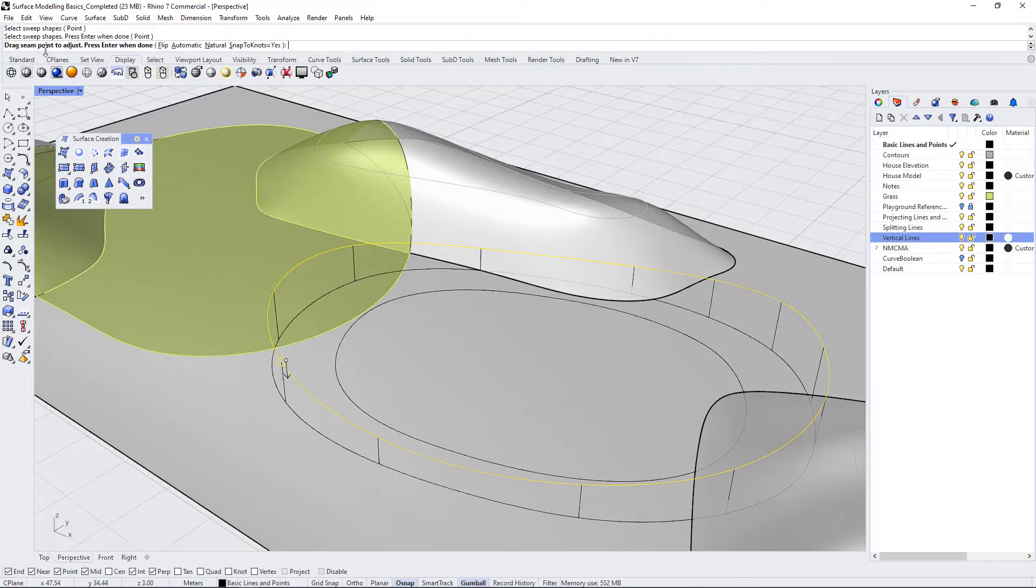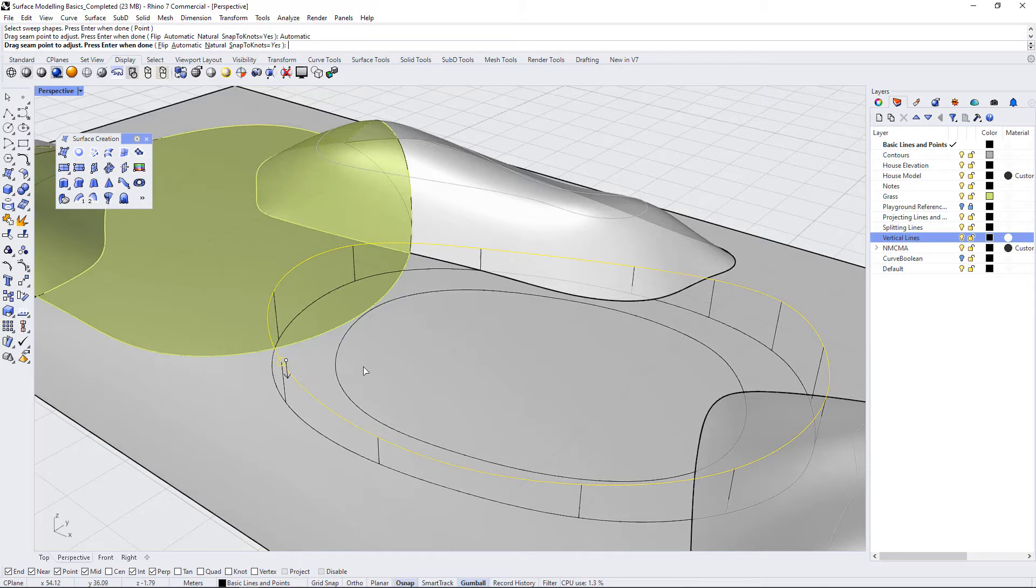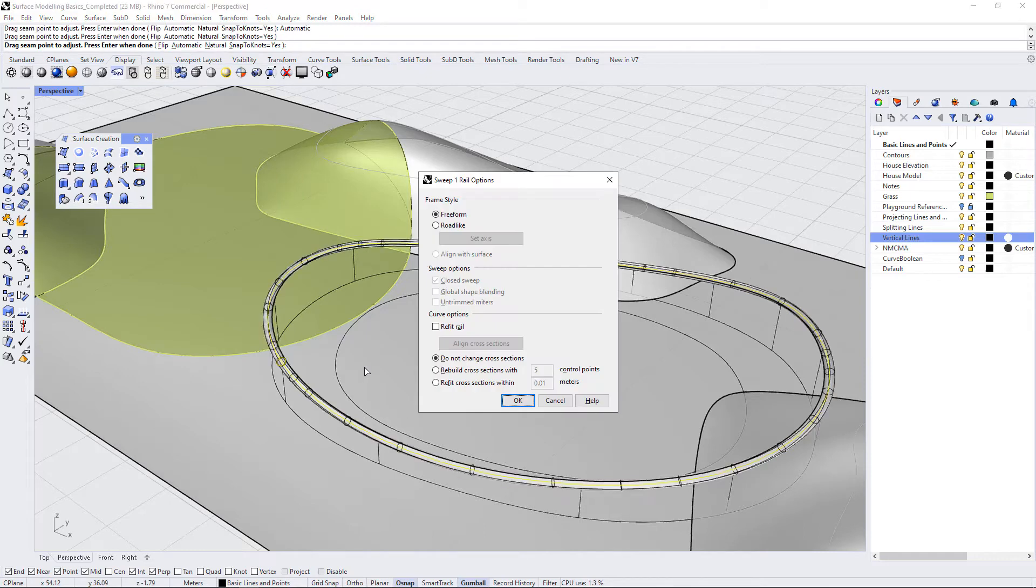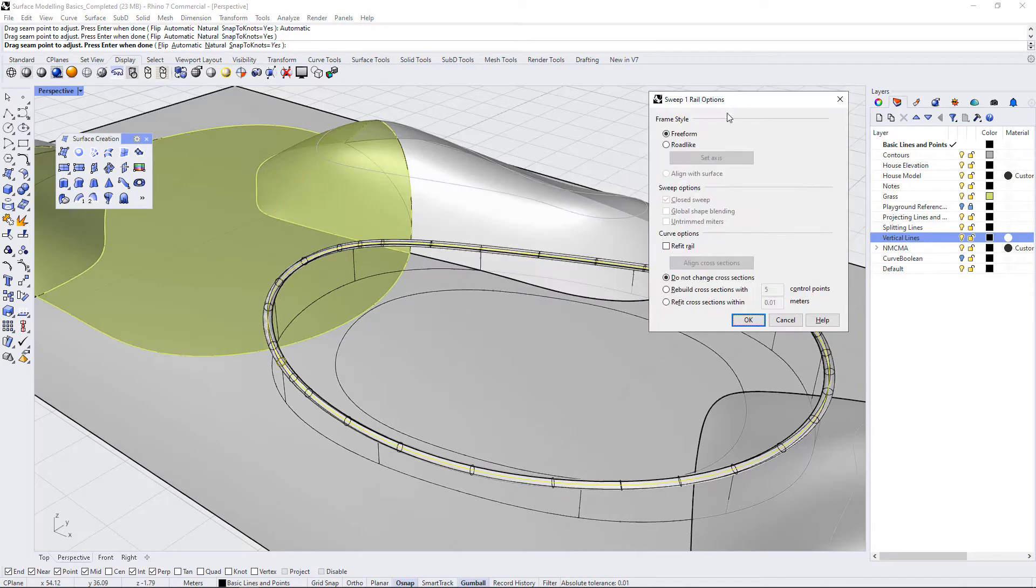It's going to ask me to drag the seam point to adjust. I'm just going to allow it to be automatic and press enter. And this is going to show me a preview and bring up this dialog box.